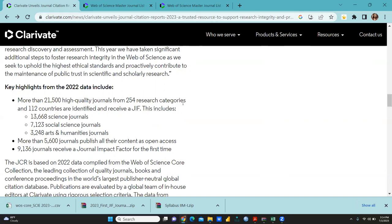This data will be updated till mid-July, and this impact factor list is already available. You can check. I hope this video would be helpful. Keep watching, stay tuned, thank you.